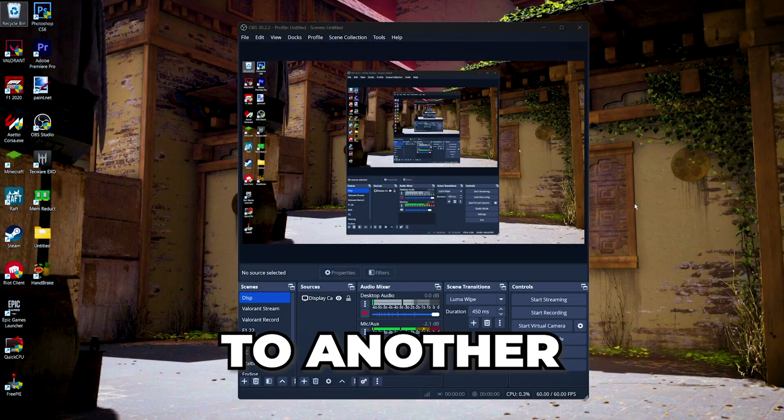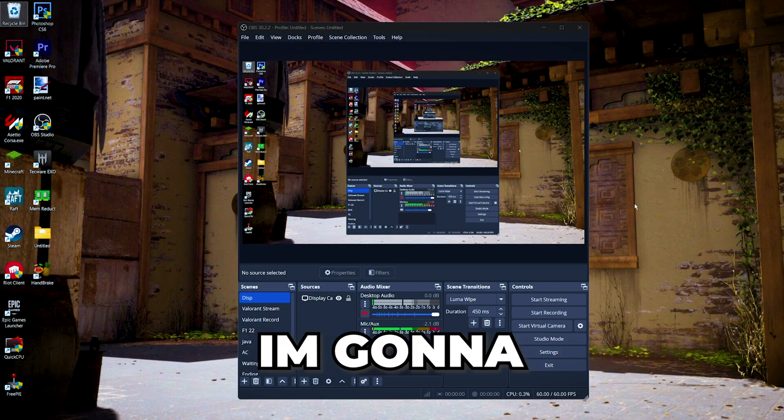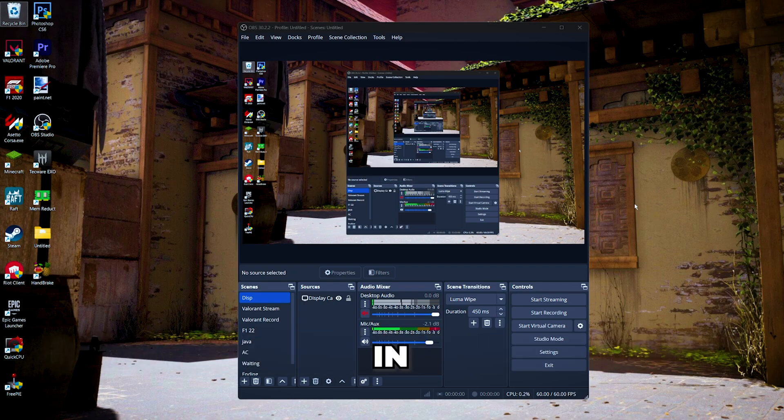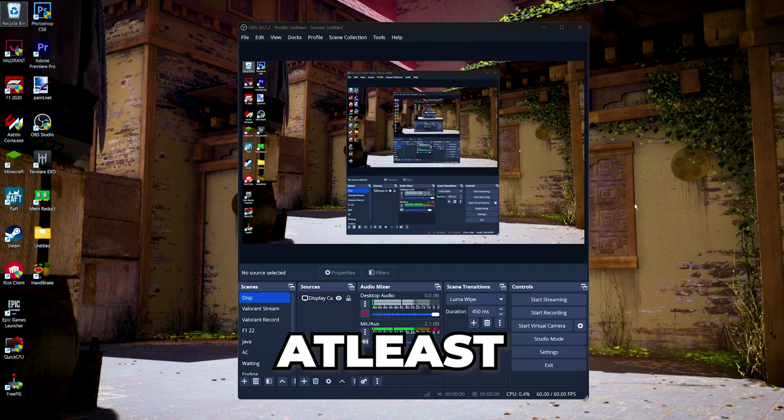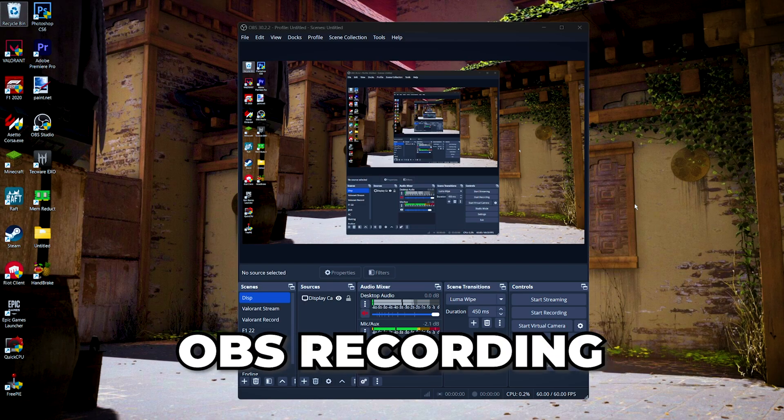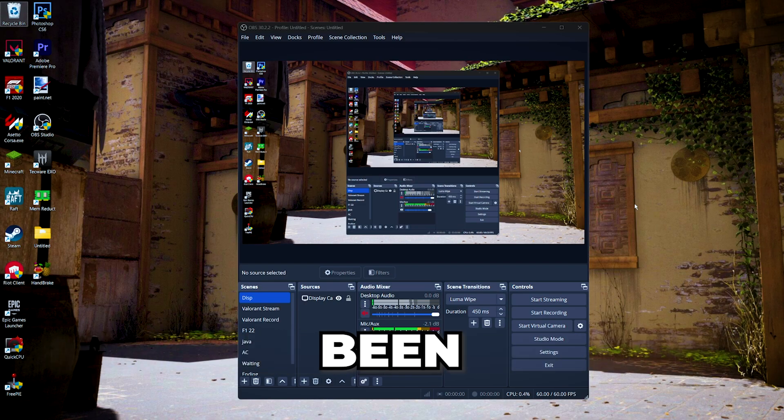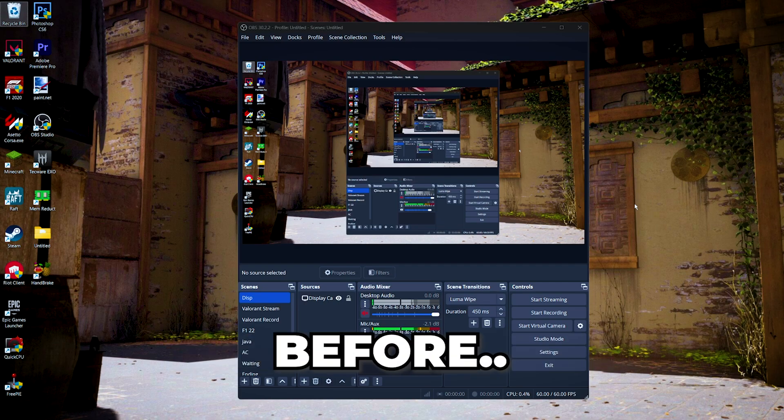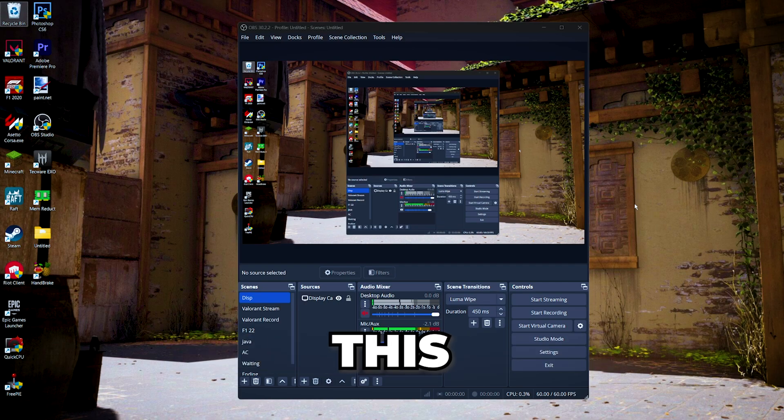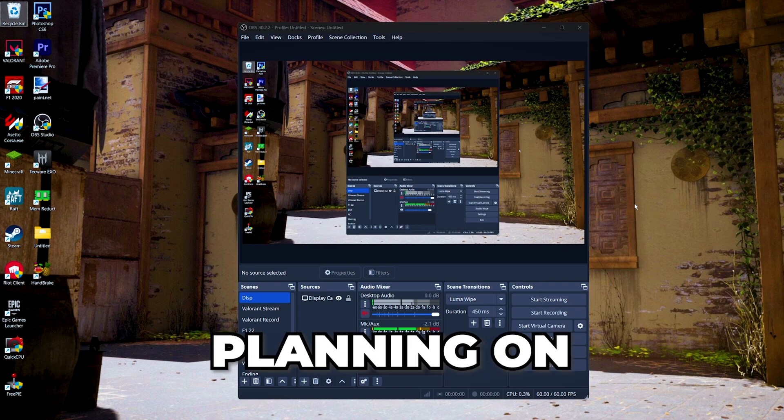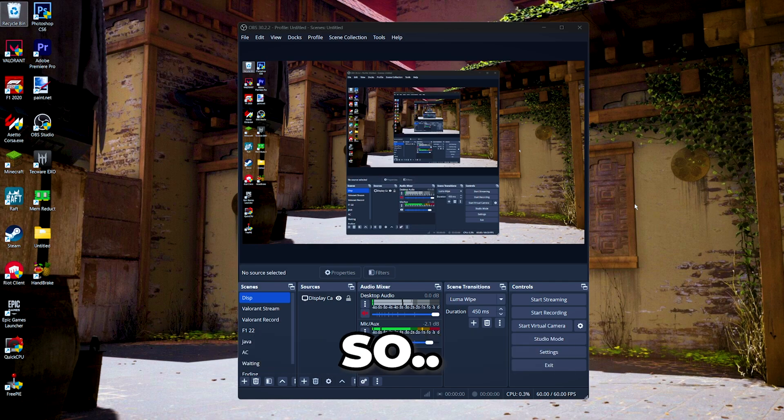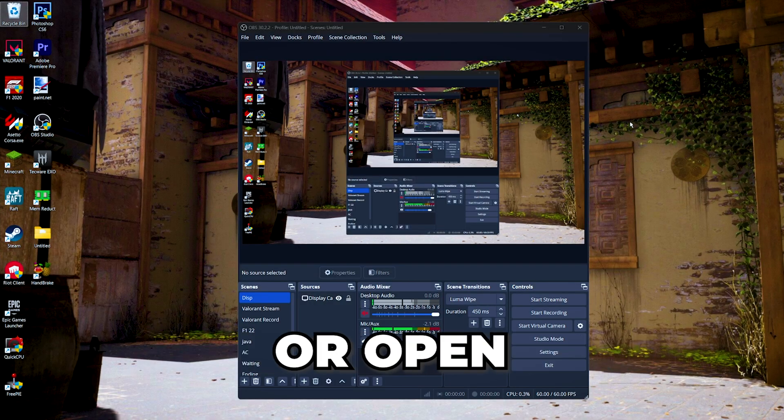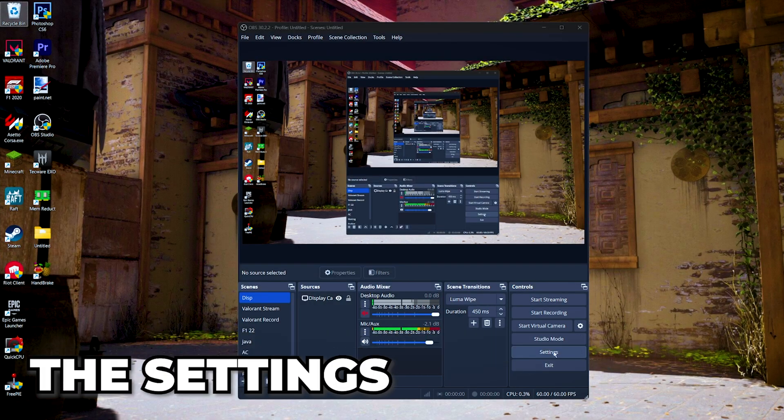Hey guys, welcome back to another video. In today's video I'm going to show you guys the best OBS recording settings in 2024, or at least what I thought the best OBS recording settings for myself. If you've been watching my channel before, you know that I rarely make this type of content, but I've been planning on making these videos for years. So let's get started. First, after you launch or open your OBS, we're gonna go to the settings.